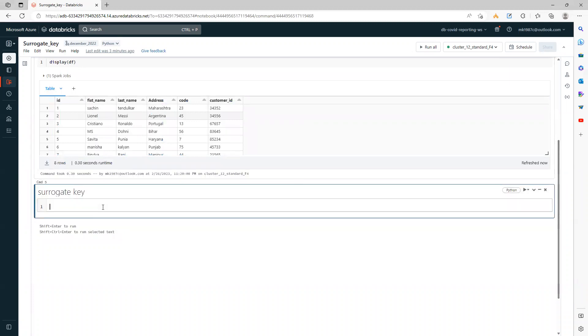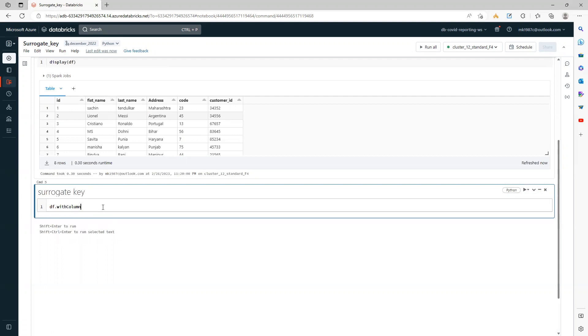The first method to add a surrogate key is to use monotonically_increasing_id. How do we use it? You can use the simple with_column function to create a column. A surrogate key means you'll be creating a column with some specific or unique values.